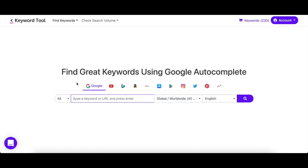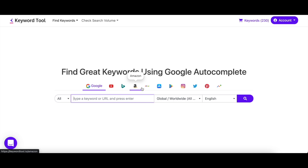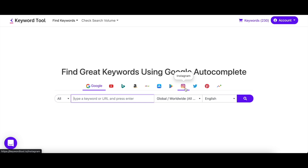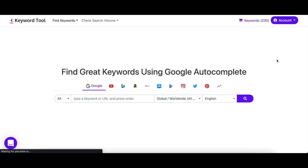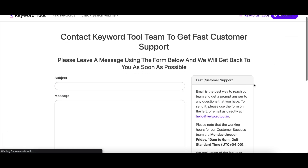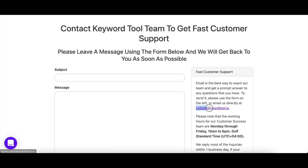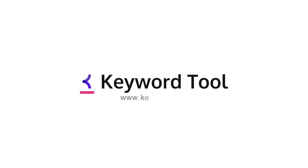We've talked about ranking on Google all this time, but did you know that Keyword Tool offers 10 more search engines, all included in the pro membership? From social media platforms like Instagram and YouTube to e-commerce giants such as Amazon and eBay, Keyword Tool takes care of your every need. If you have any questions, please feel free to email us at hello@keywordtool.io and we'll be more than eager to help. Happy keyword researching!